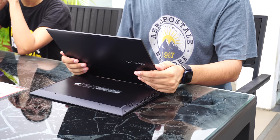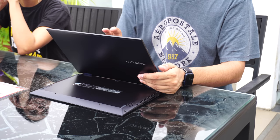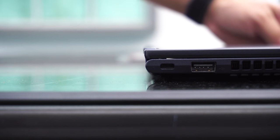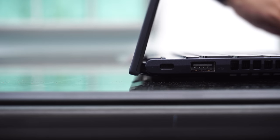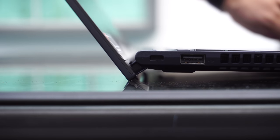The hinges fold easily and are super secure. When you convert the tablet back into normal position, the ErgoLift hinge lifts the keyboard into a more comfortable typing angle. This angle also enables better cooling and sound quality.